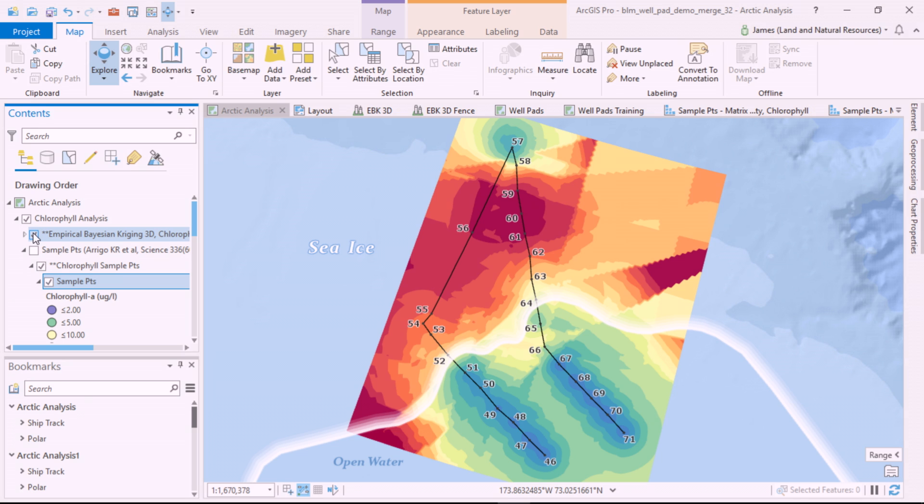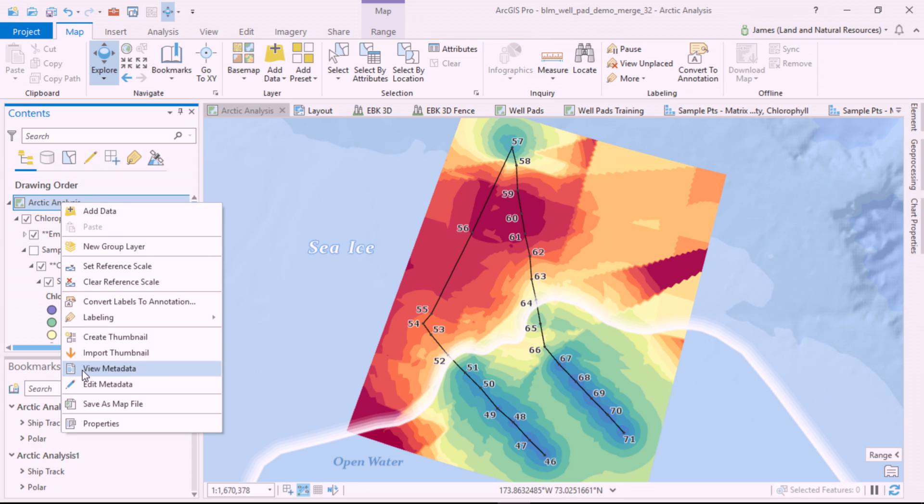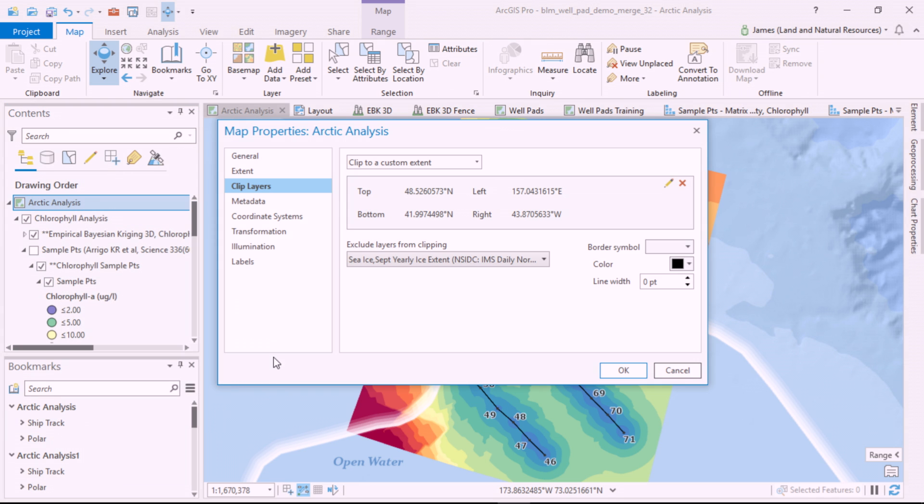But first, there's some noise at the edge of my interpolation. I can use another new feature in Pro 2.3 and set a clip layer to eliminate the noise at the extent of my interpolation.